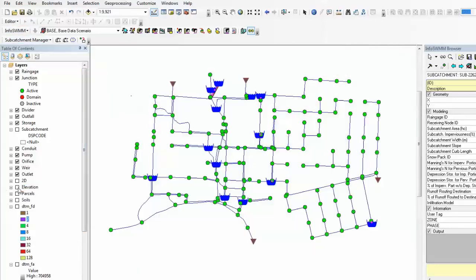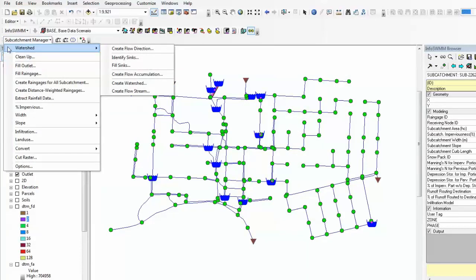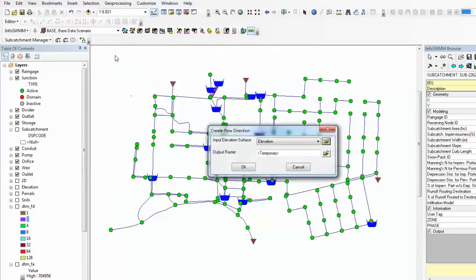Subcatchment Manager would allow me to create watersheds or subcatchments. The first step is go to Subcatch Manager watershed, and the first thing to select is create flow directions.